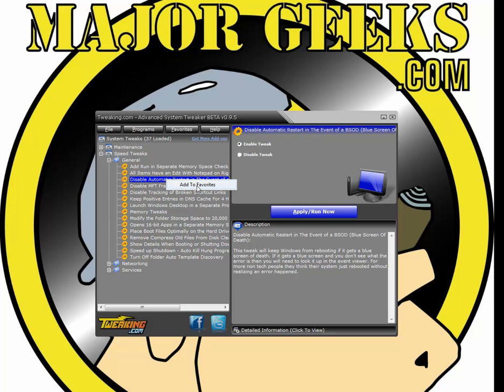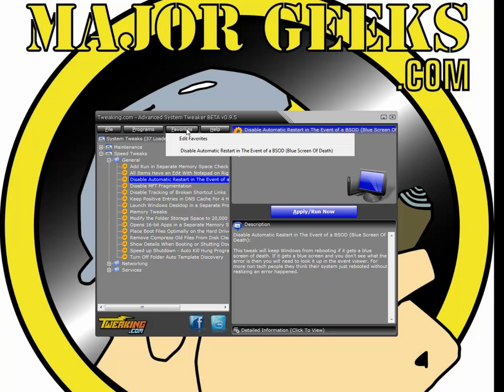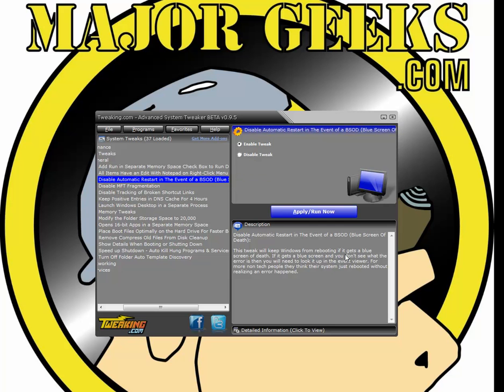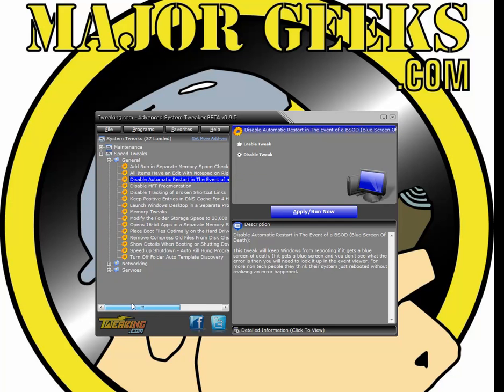Right-click on it, add it to your favorites. So you can come back here, restart your computer, and if you have any kind of problems with your computer, you can come back in here and jump right to it and disable the tweak, for example, apply or untweak.